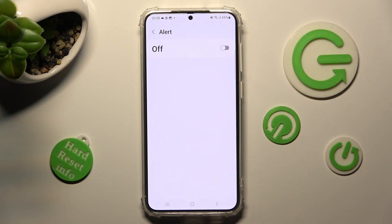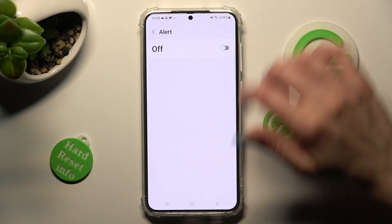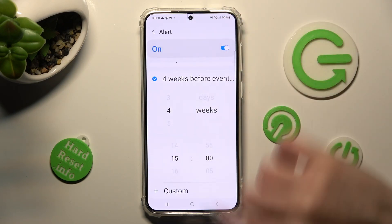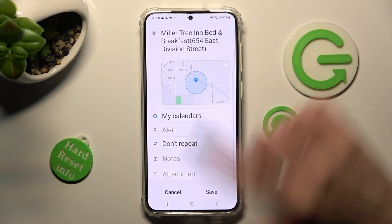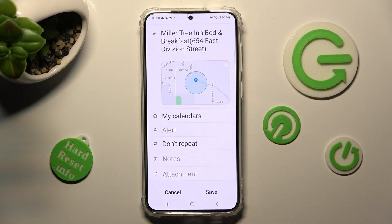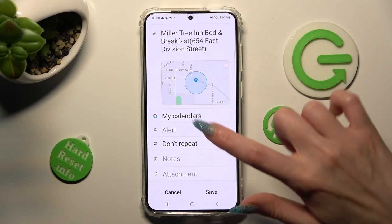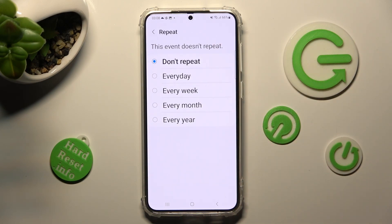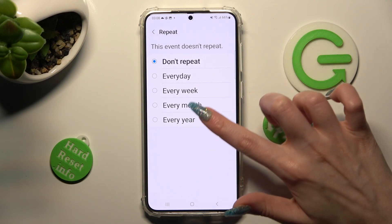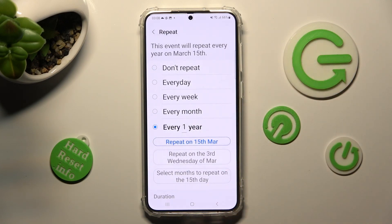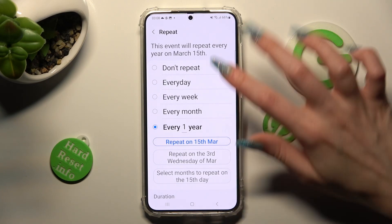Then enable it the same way. Now click on 'Don't repeat' and tap on one of those options if you want your event to repeat, like every year. If you don't, just tap on 'Don't repeat' at the top.